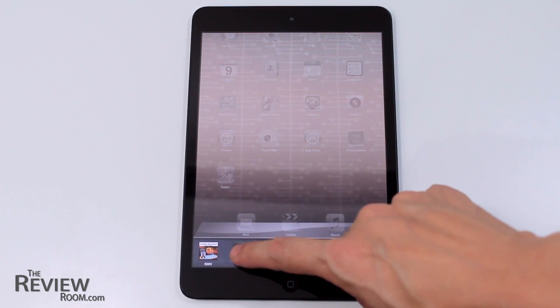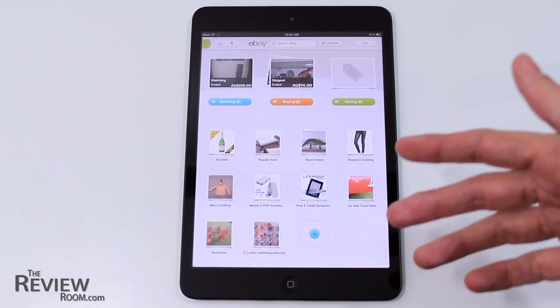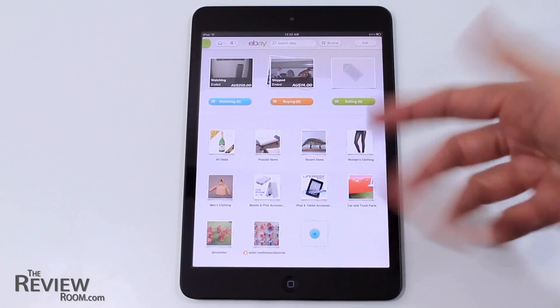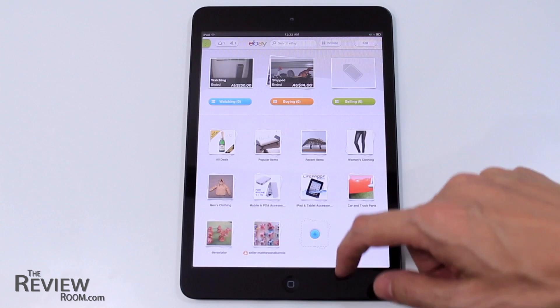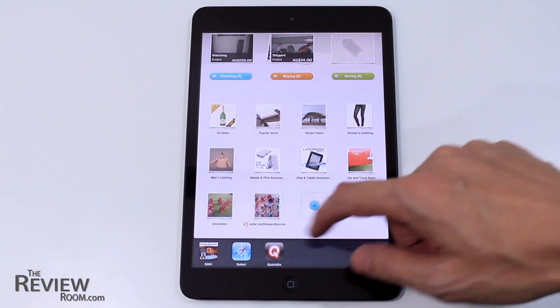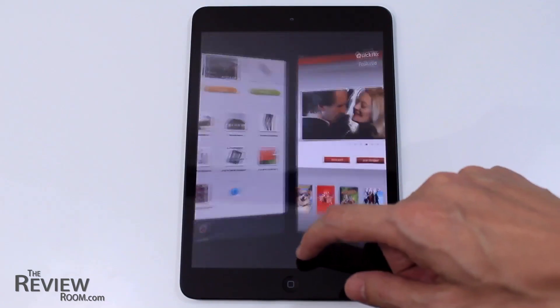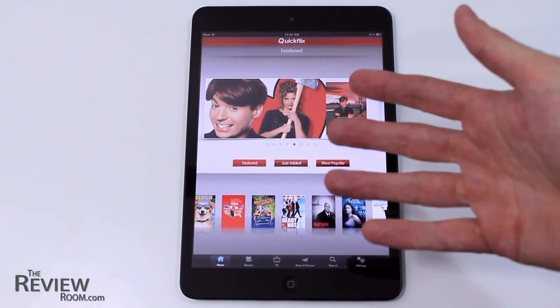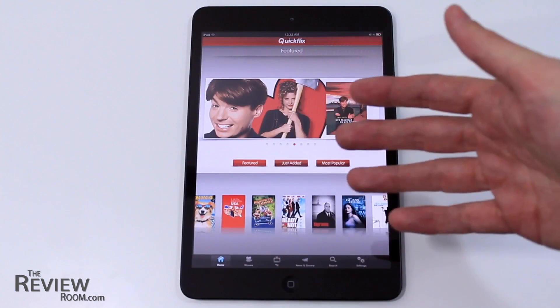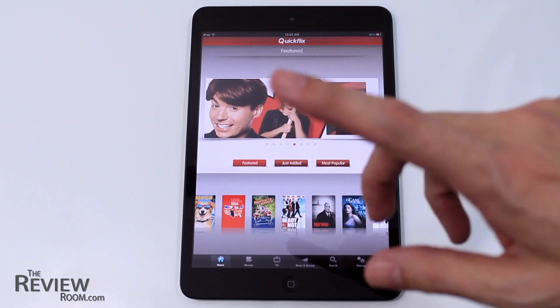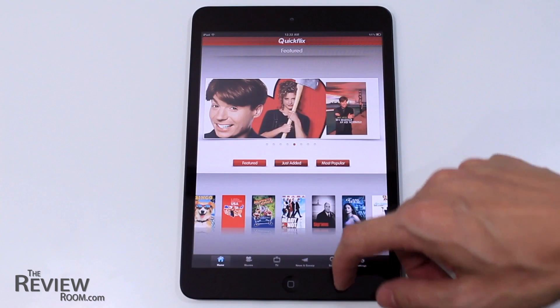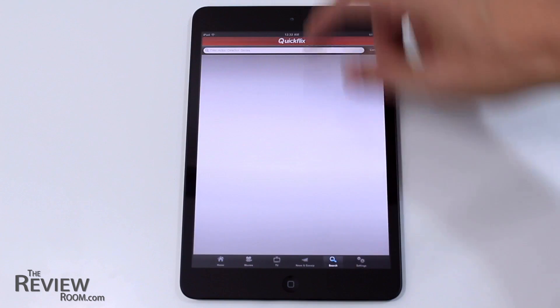You can also multitask. So you go from eBay, for example. We bring it up slightly, up comes the open apps, and we switch across to QuickFlix. How easy was that? So that's another great program, Zephyr.